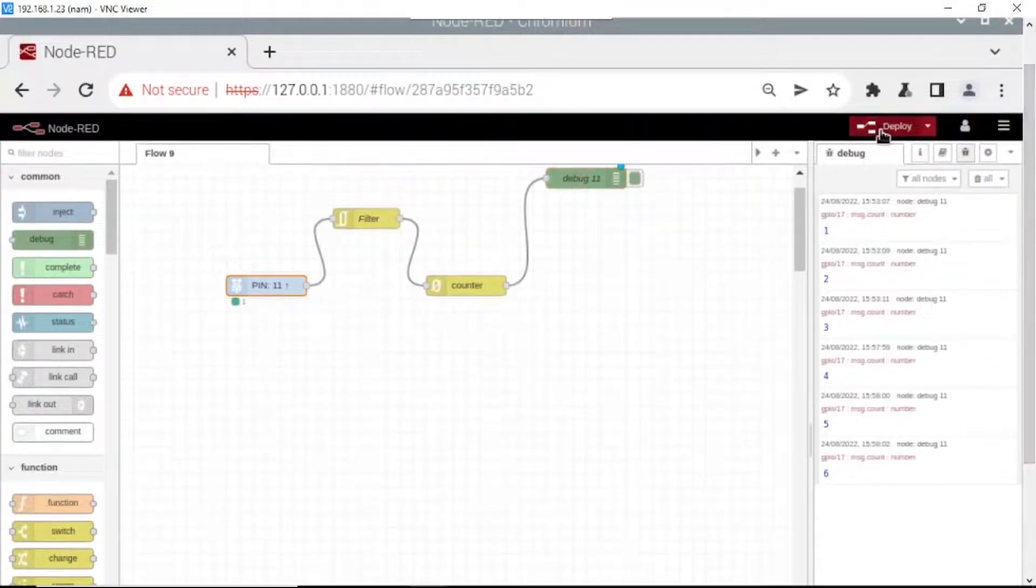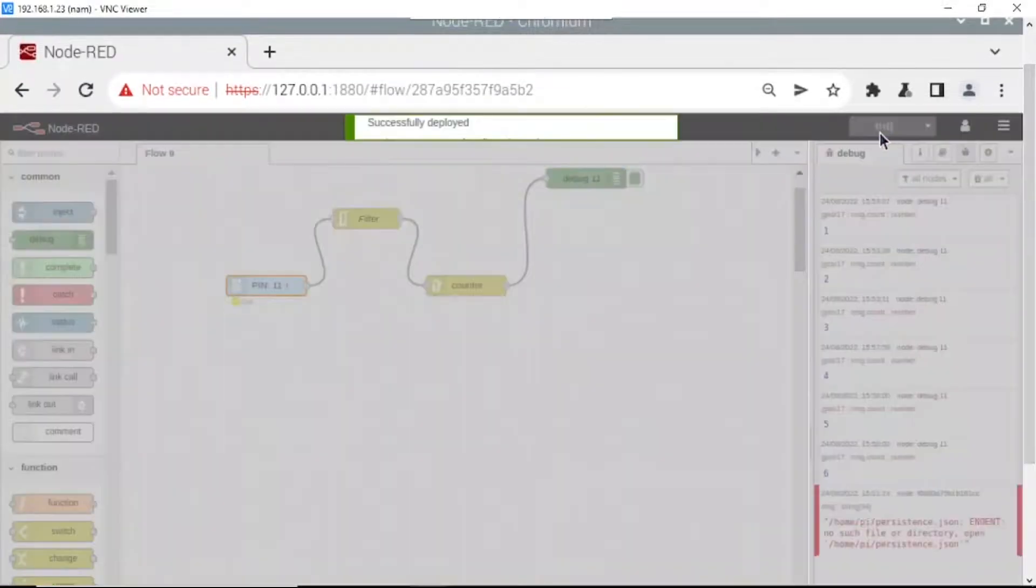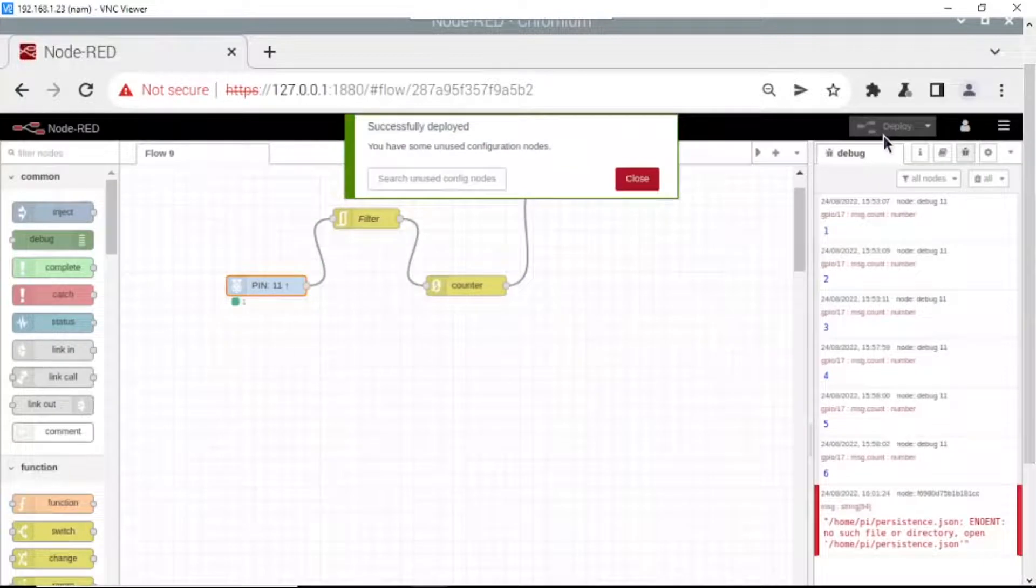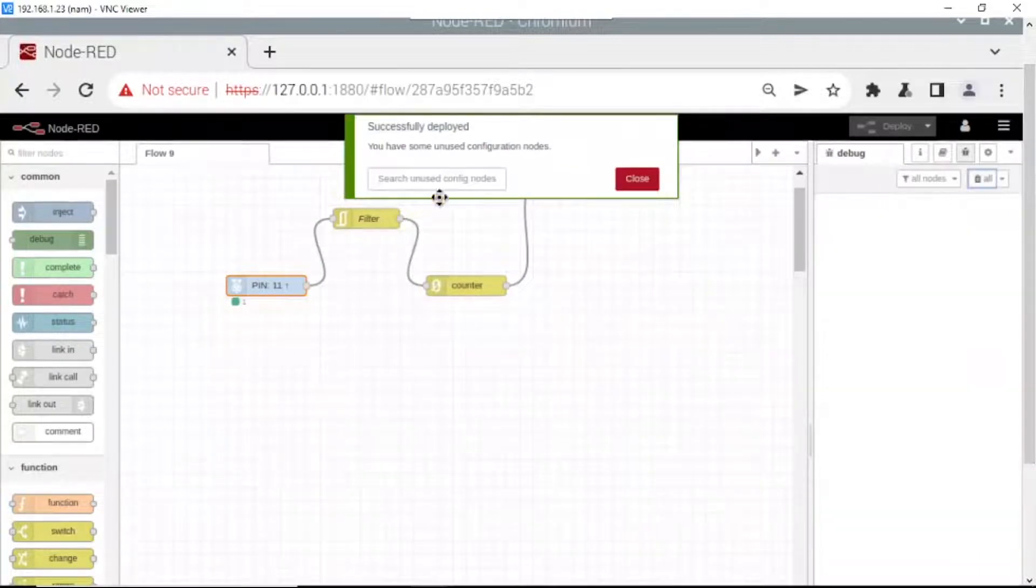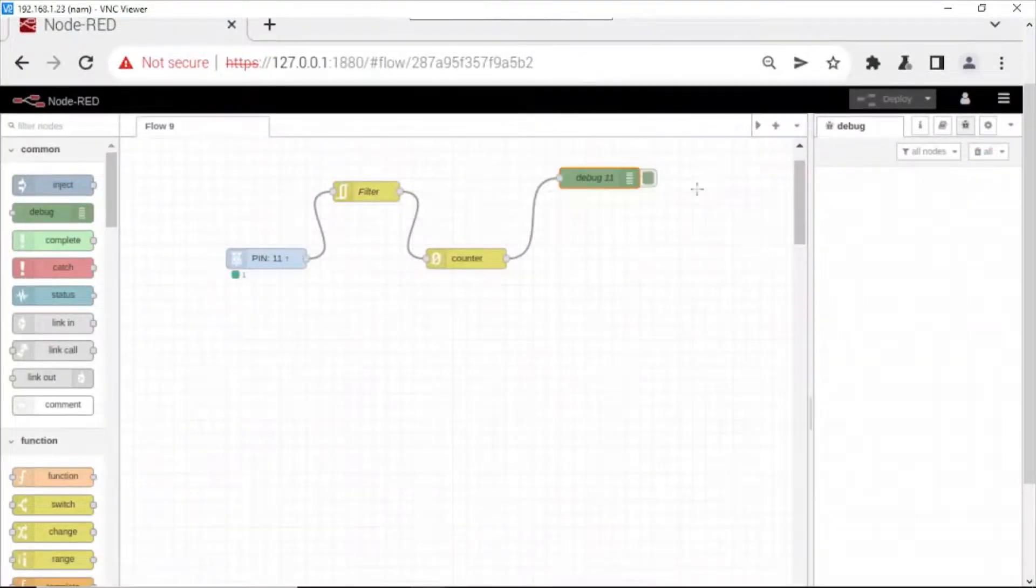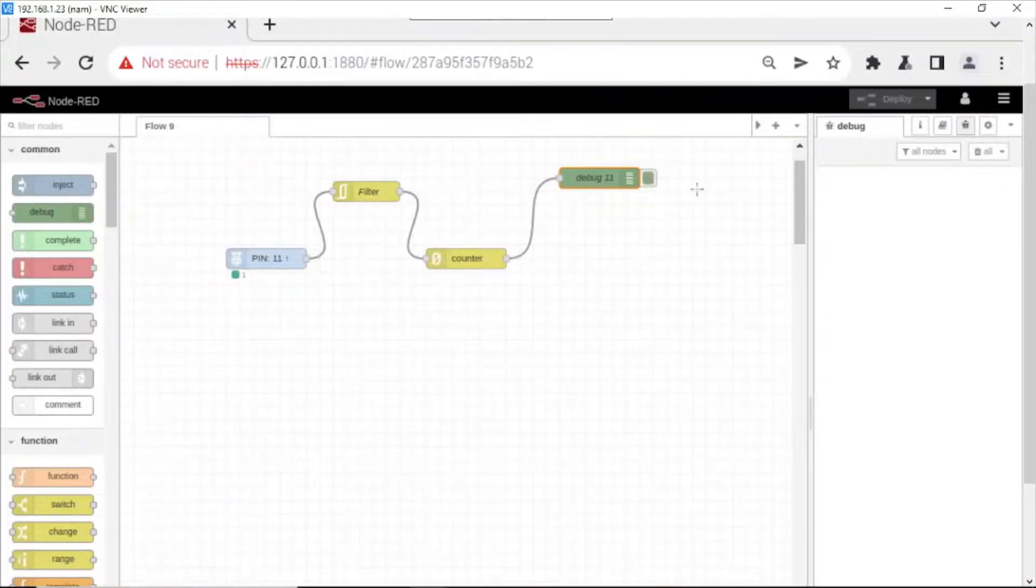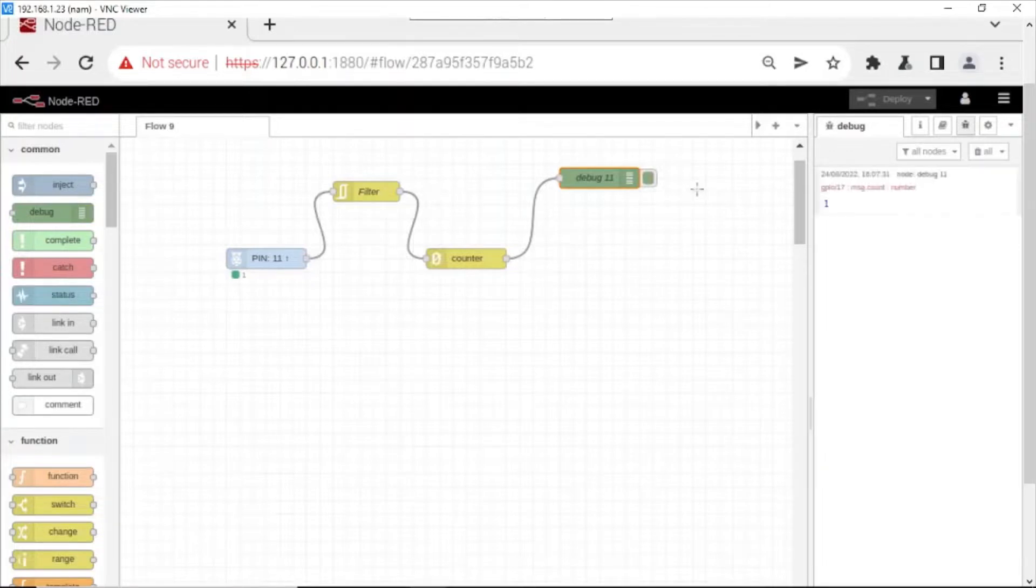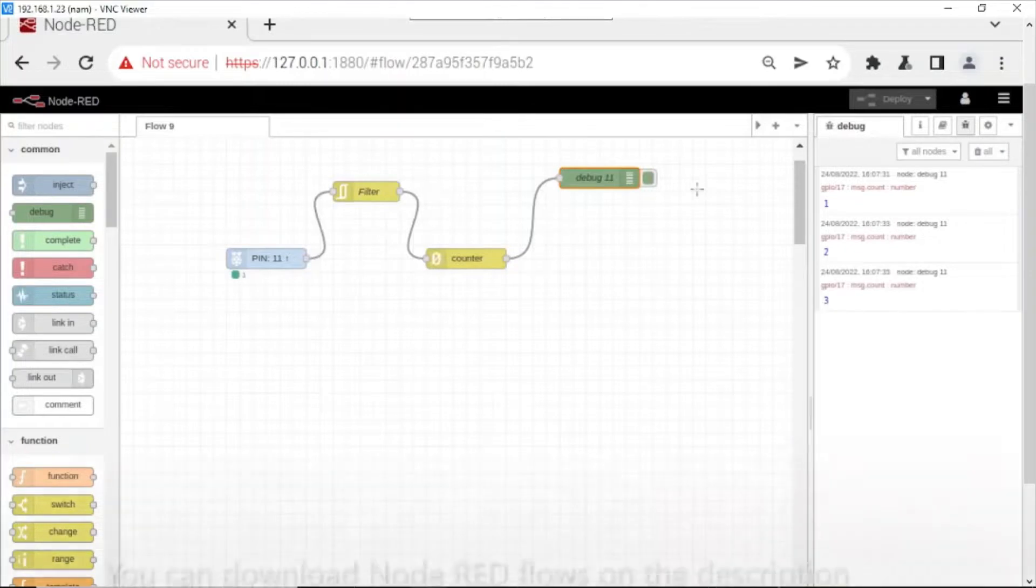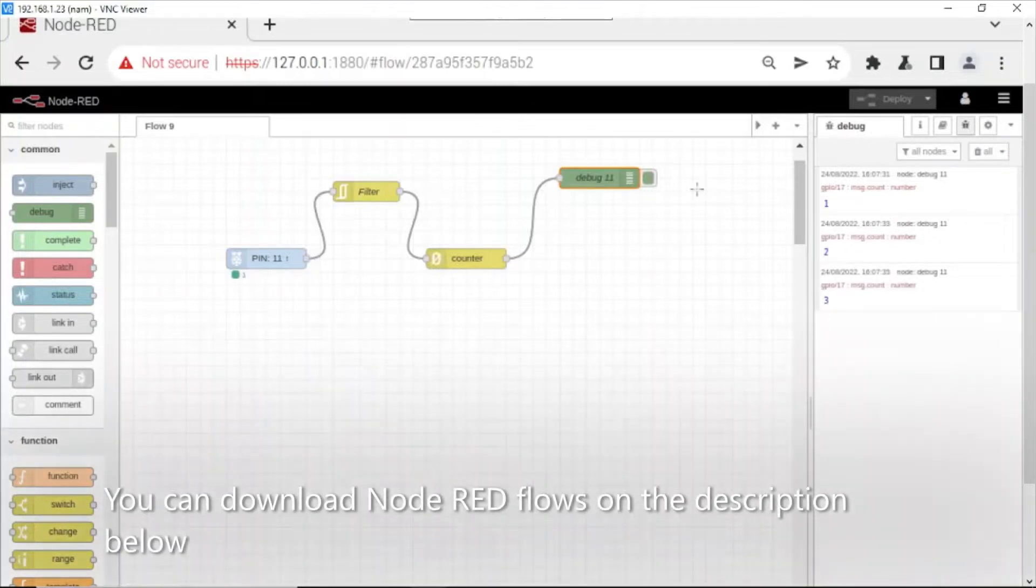Now we click deploy. You see when I move the metal key closer to sensor it will detect it and count one, two, three. Okay, that's all of my video.